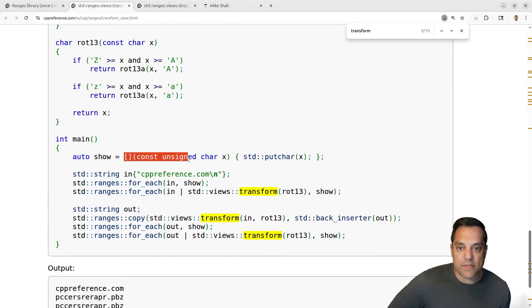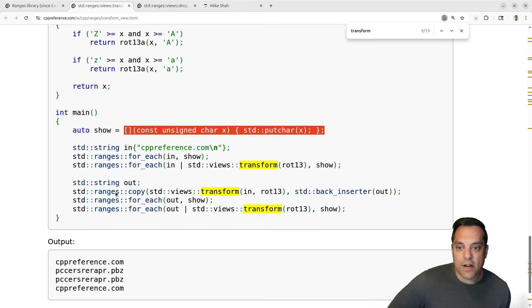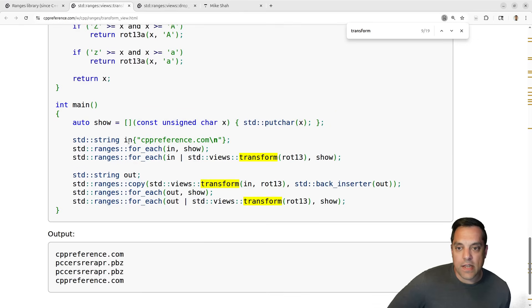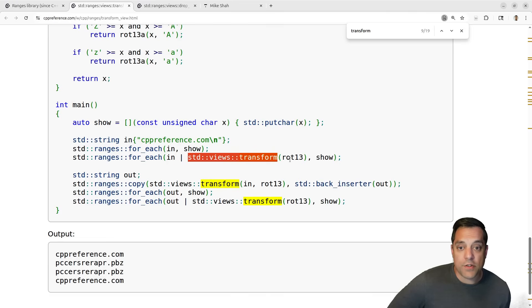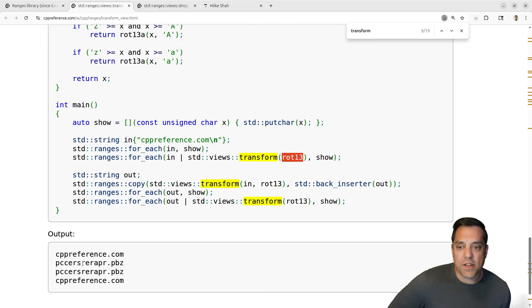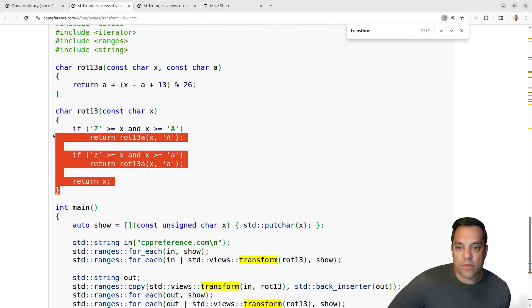So it looks like I've got an input string here — 'cppreference' — and for each of the characters I want to print them out. And then for this one I'll say: for each of the characters I'm going to transform and do some rotation by 13, which looks like it's doing some sort of cipher.